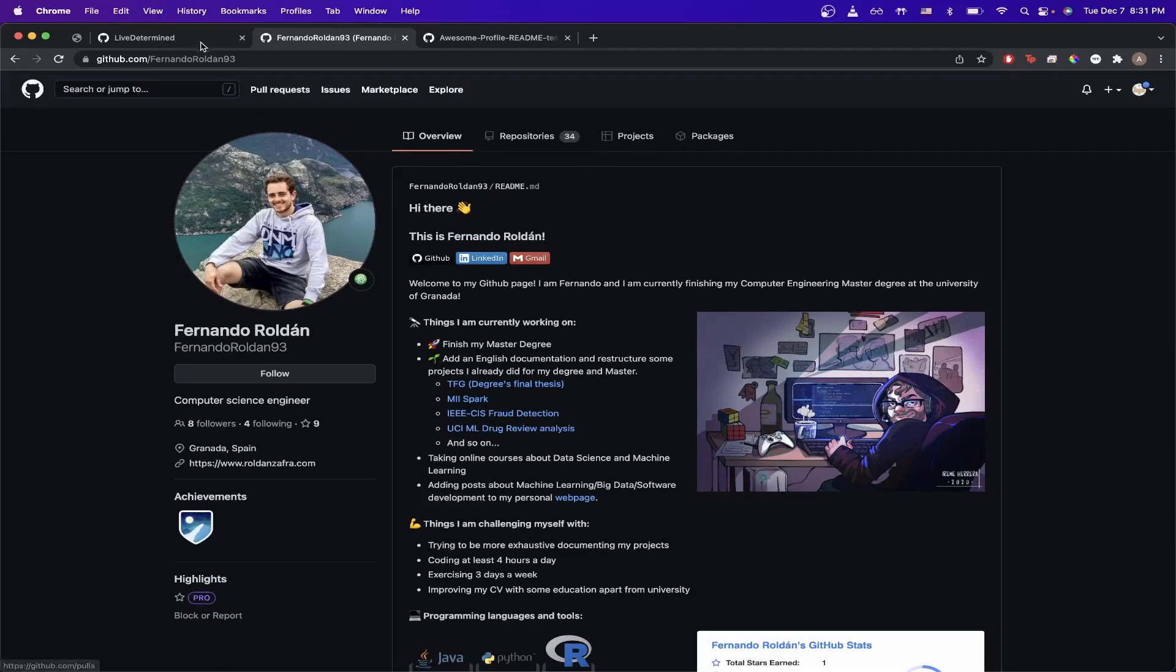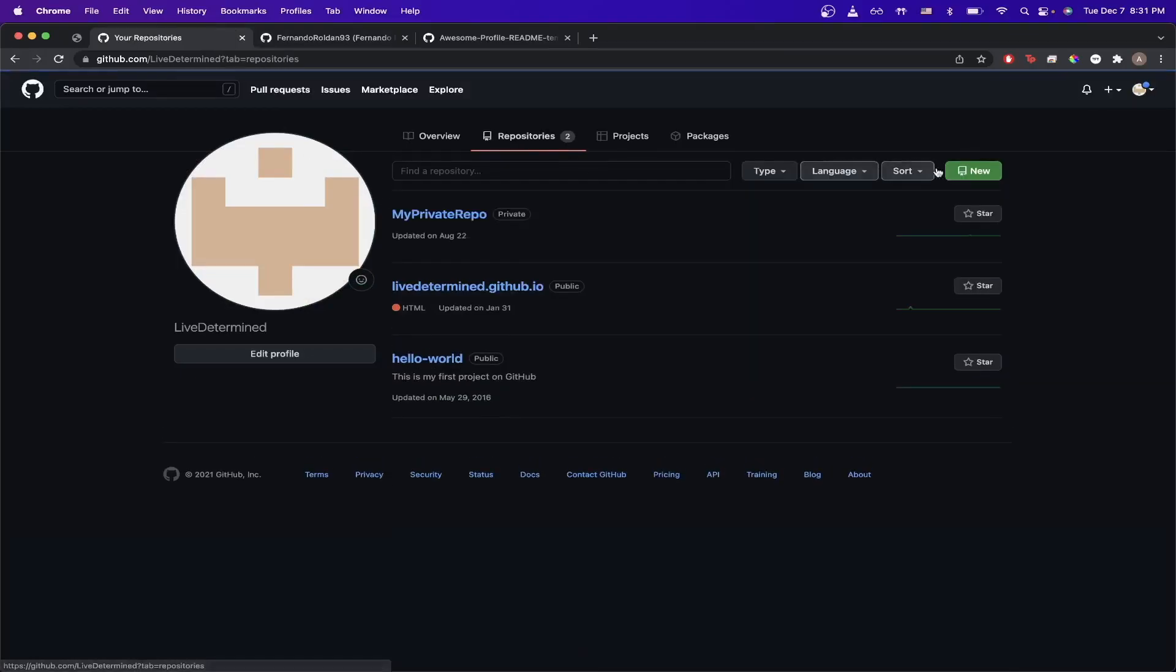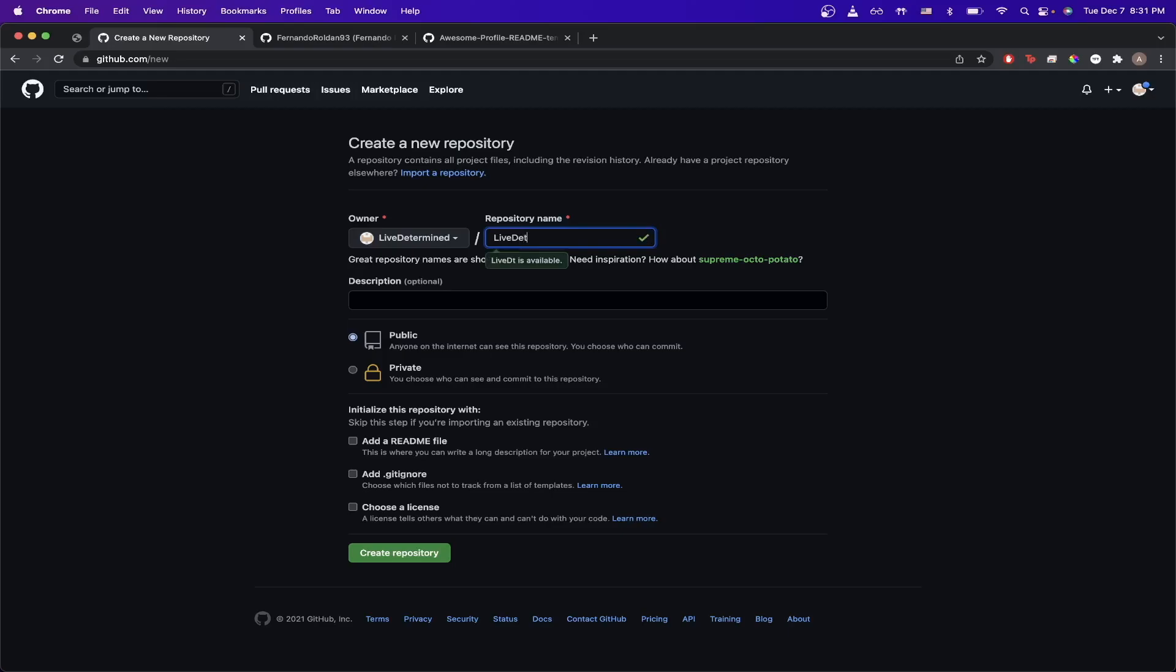So to begin this process, go ahead and go back to your GitHub Profile page and click on Repositories and then click on New. And once you go here, go ahead and type in your GitHub username, which is to the left of this input box right here.